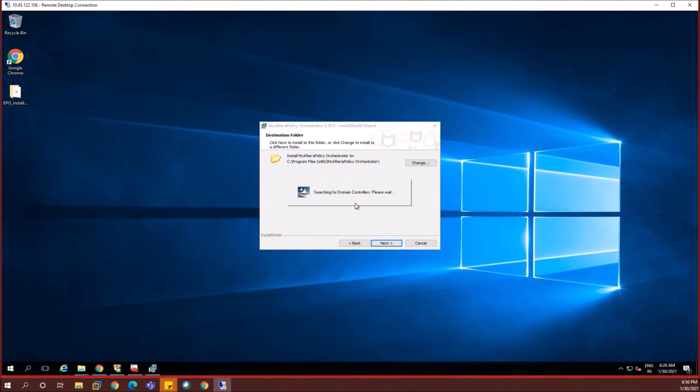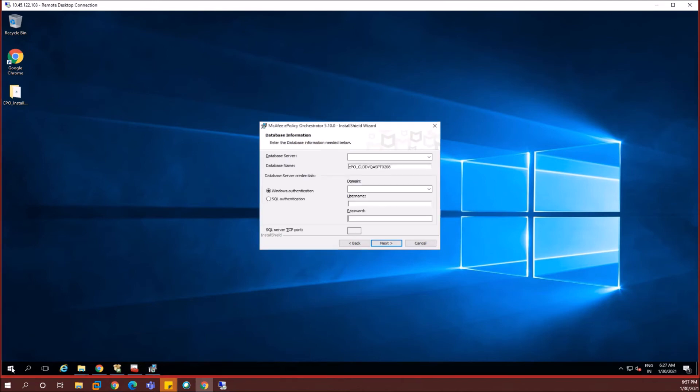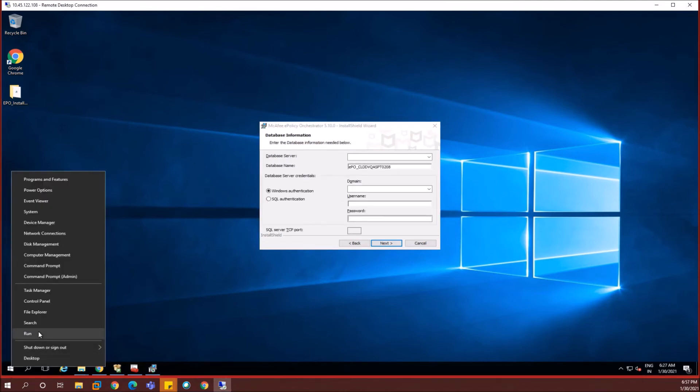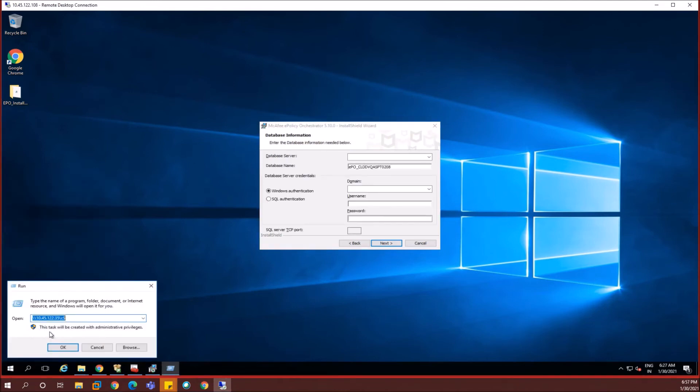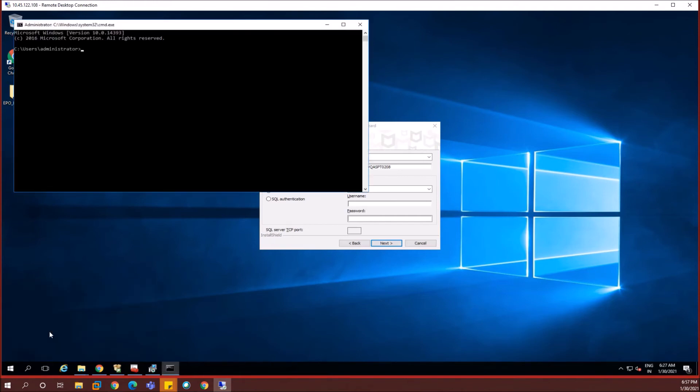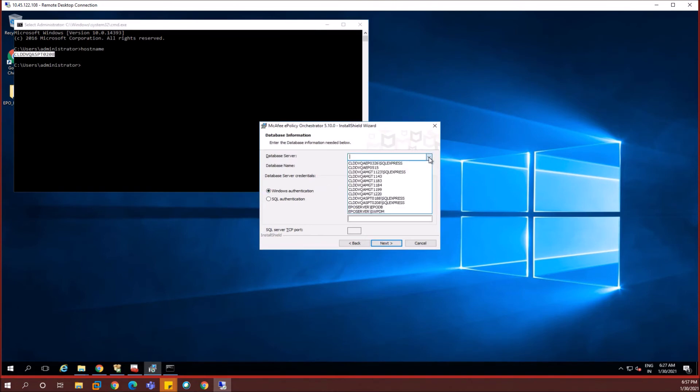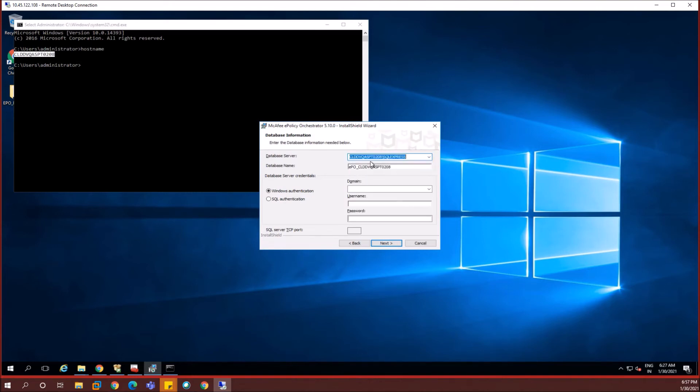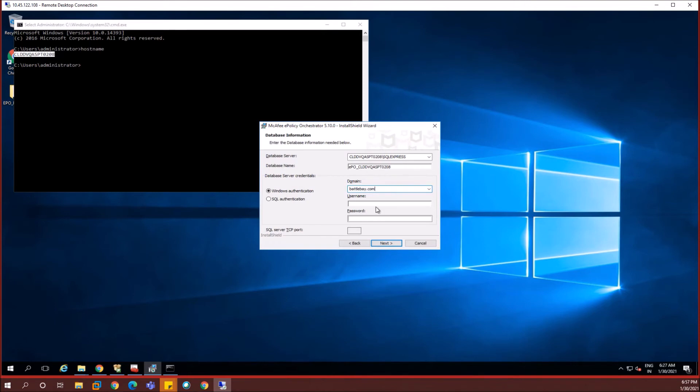It searches for the domain controllers. My EPO server is already present in a domain. This server is already connected to a domain and it's going to verify those details in the backend and then it searched for the databases. Now what I'm doing is just searching for my host name and then in the drop down list I'm going with host name slash SQL express because SQL express is the instance name which I chose when I installed the instance. Now I'm selecting it and then entering my domain name and the username and the password.